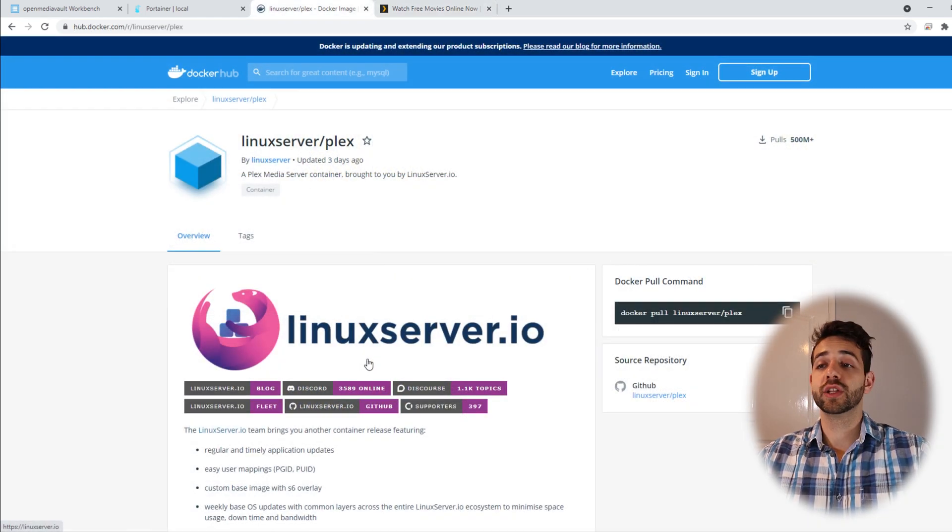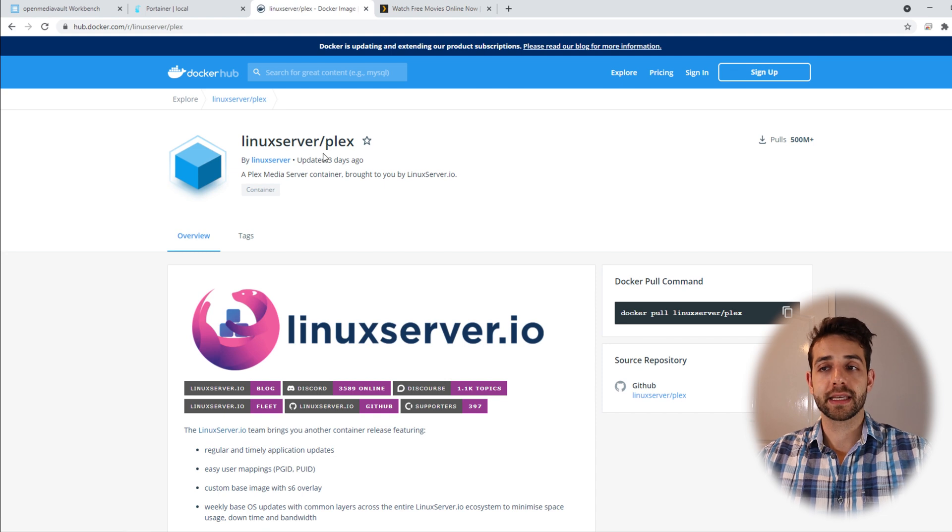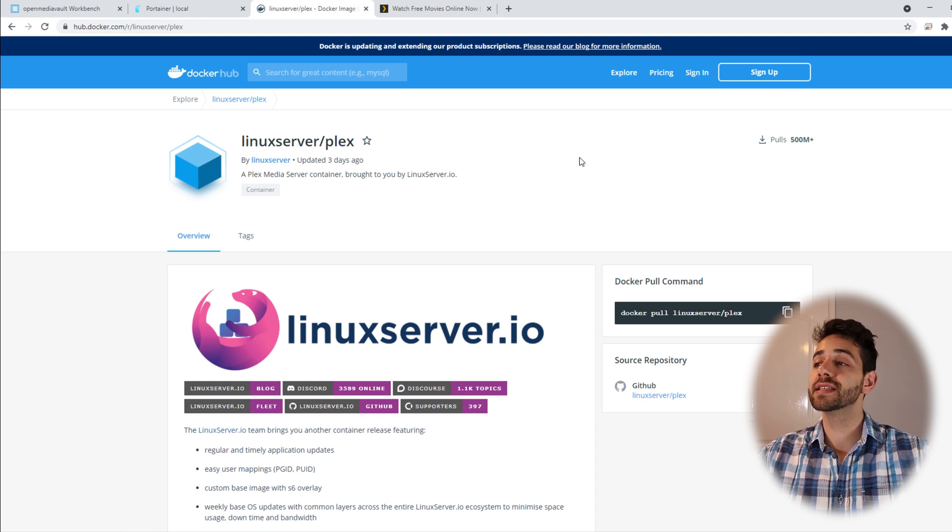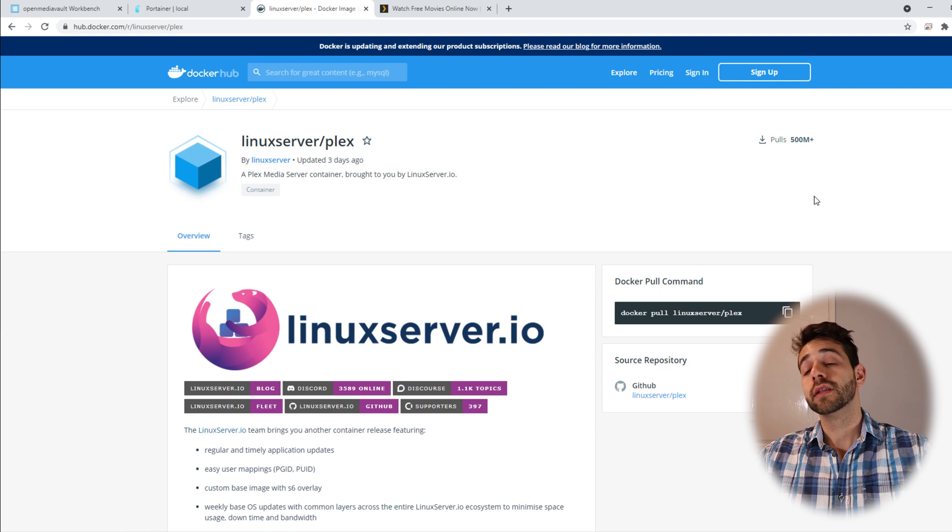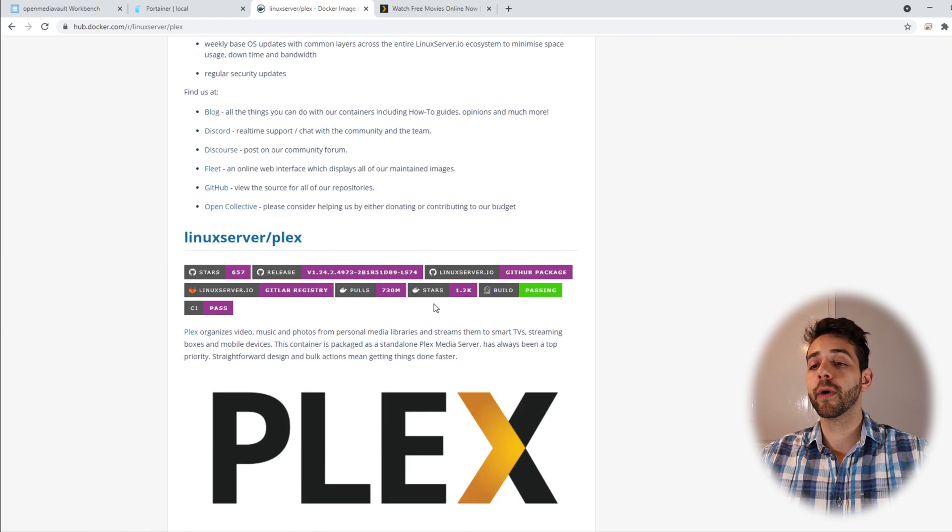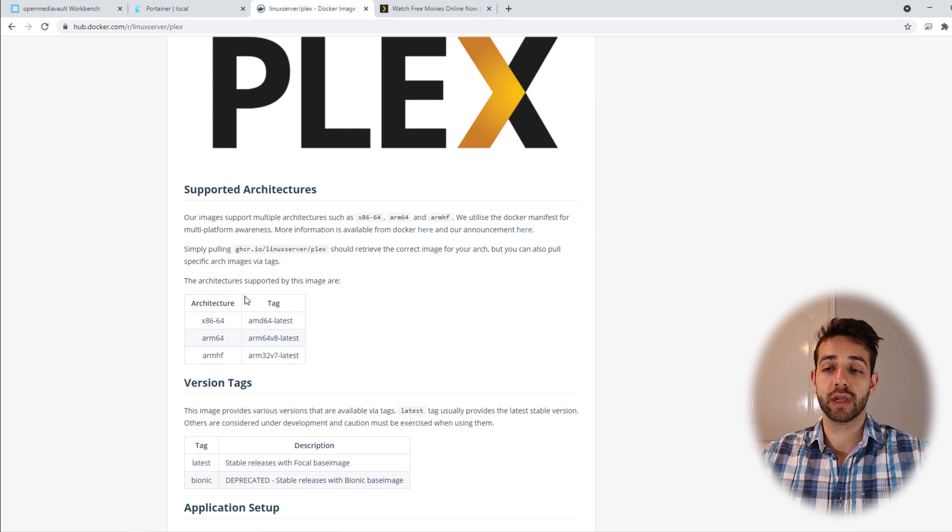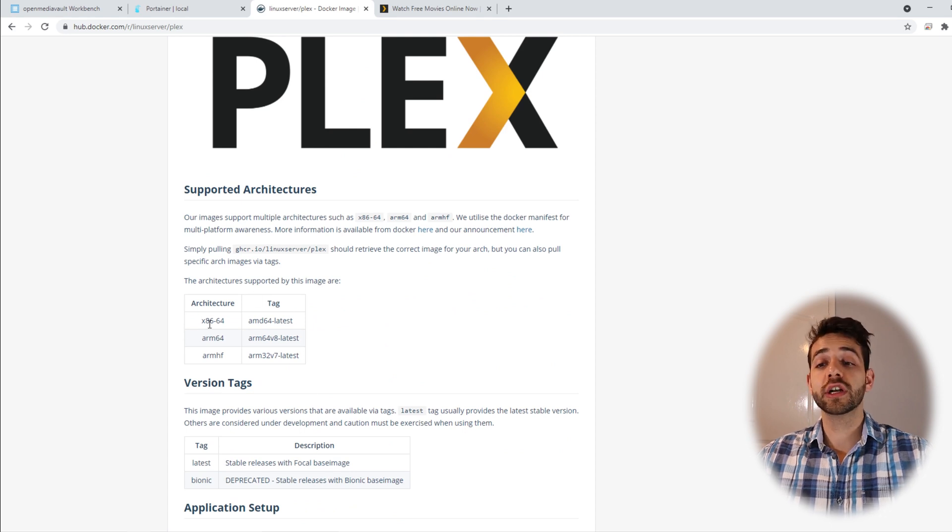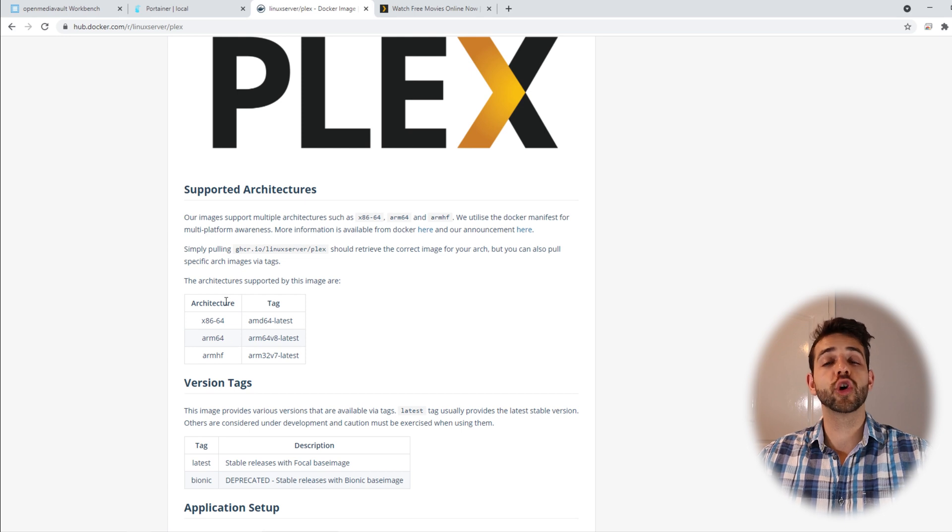The image that we're gonna install is the Linux Server Plex. This image has been updated three days ago and has over 500 million downloads. If you go down here, they say a little bit about the application, but we are looking for the architecture.